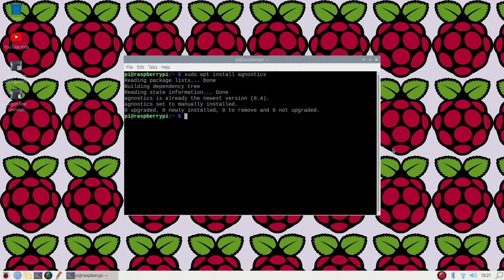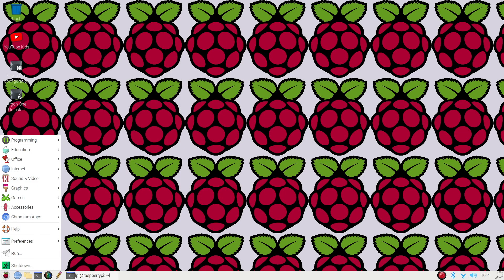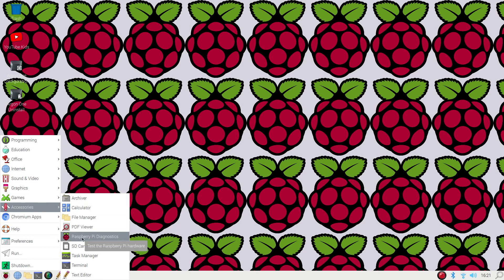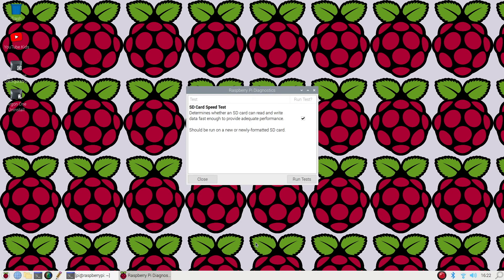From the Raspberry Pi menu you can go ahead and select within the accessories menu Raspberry Pi Diagnostics. Now this tool is supposed to be able to tell you whether or not your current micro SD card is still adequate enough.